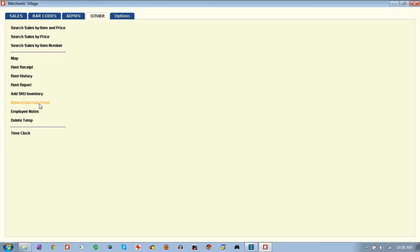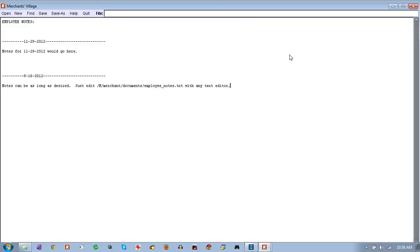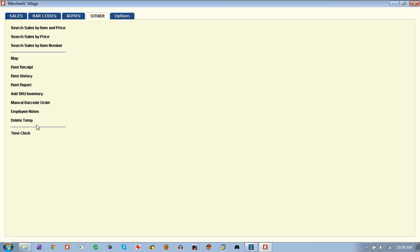Everything here is made to be geared towards doing volume. We did millions and millions of sales at Merchants Village. You can bring up the employee notes at any time by clicking there, and there's a little link to quickly delete any temp files you want to delete.